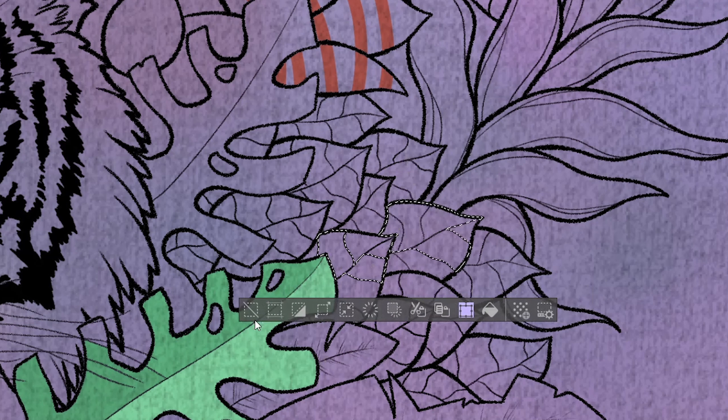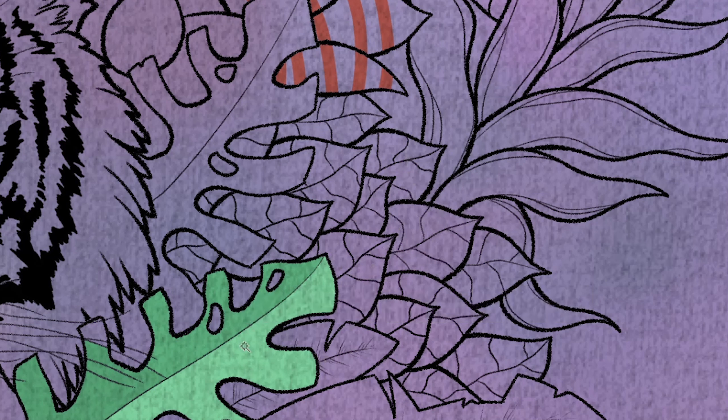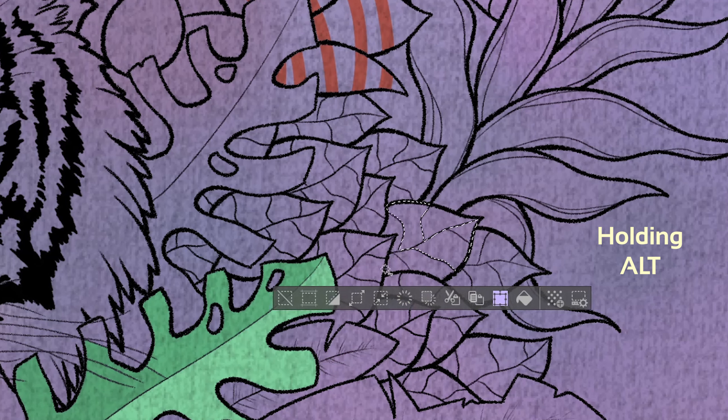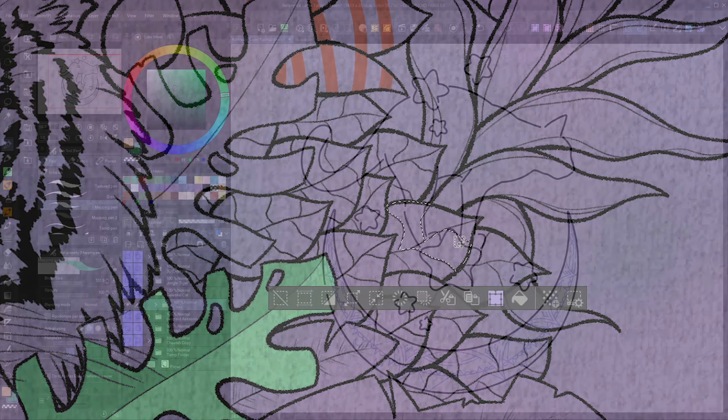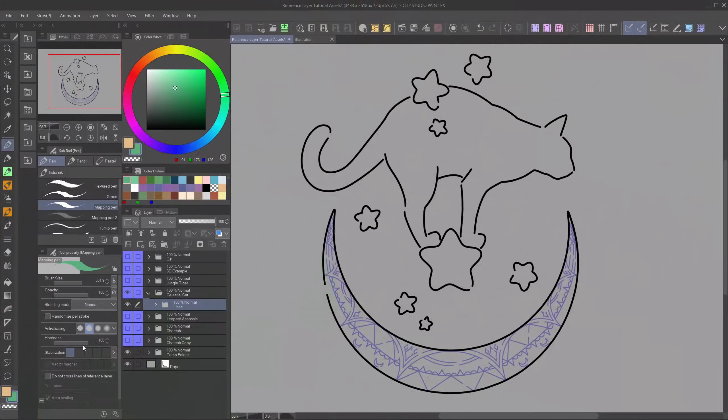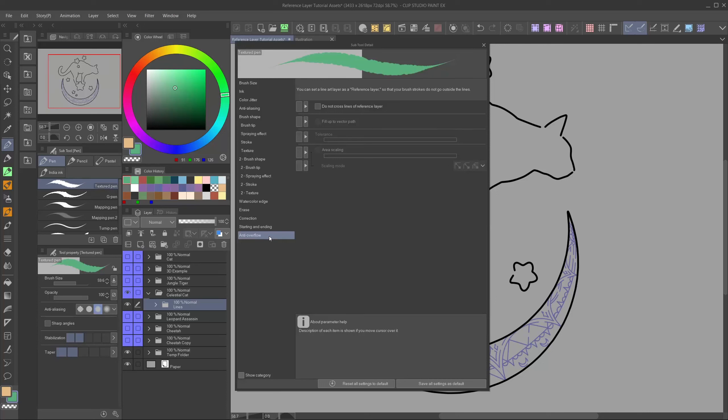Since those lines are actually vector lines, I can turn on fill up to vector path. And then the texture of the lines doesn't matter anymore. This makes this whole process even easier. Also if you want to add more areas to select at the same time, hold shift and the cursor gets a little plus. When you click into another area, it will also select it. Or, when the areas are adjacent to each other, just hold left click and drag the cursor across the areas you want. Alternatively, you can also remove areas the same way by holding the ALT key.